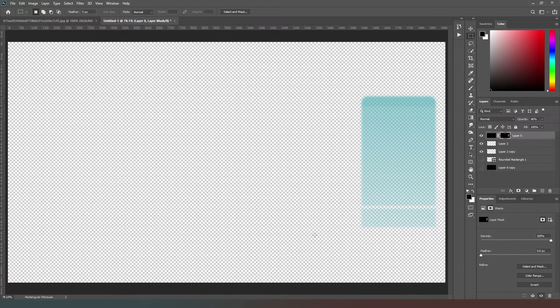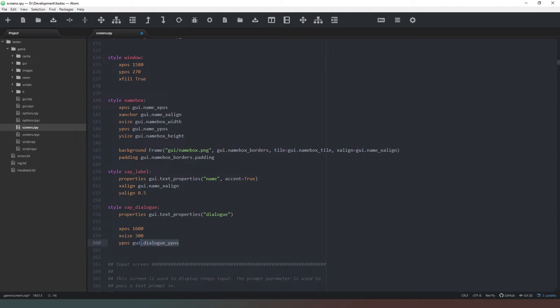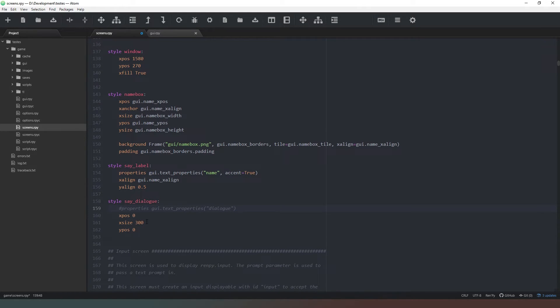So we come back to our text and we're going to just say 300 there. And then ypos, I'm going to change that so that that's about 320. So we're actually going to set these values to xpos 0, because I forgot that they're relative to the vbox and not relative to the screen. So we're going to change that.